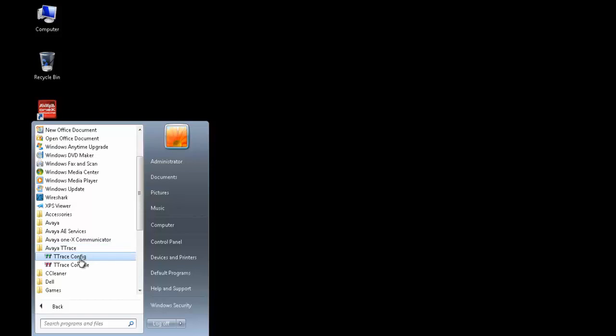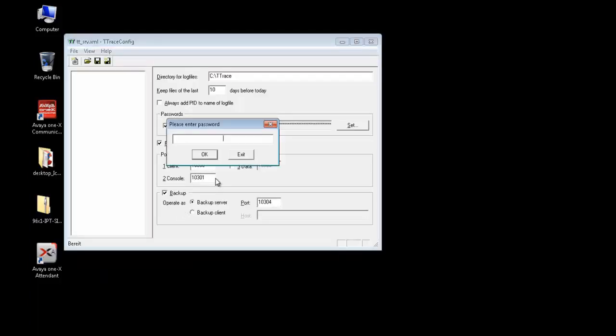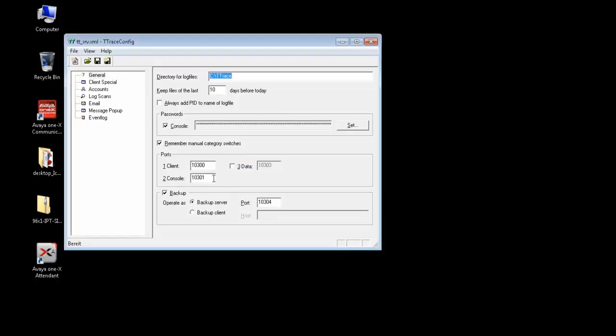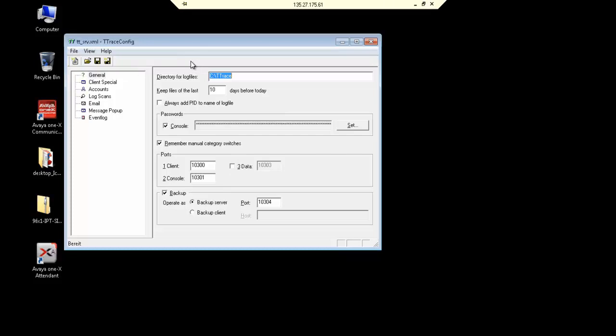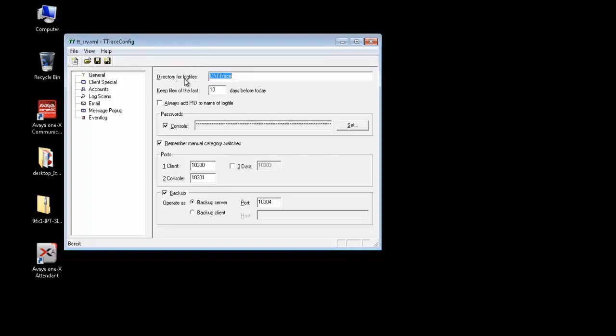T-Trace config is just to set up the way we want to use the T-Trace. So let's go through it. Password to T-Trace is Recall with capital R. The only two fields that we are concerned about is the directory for log files, which if not set is the default location inside the program files. But if you want to change it, you can give a different location.